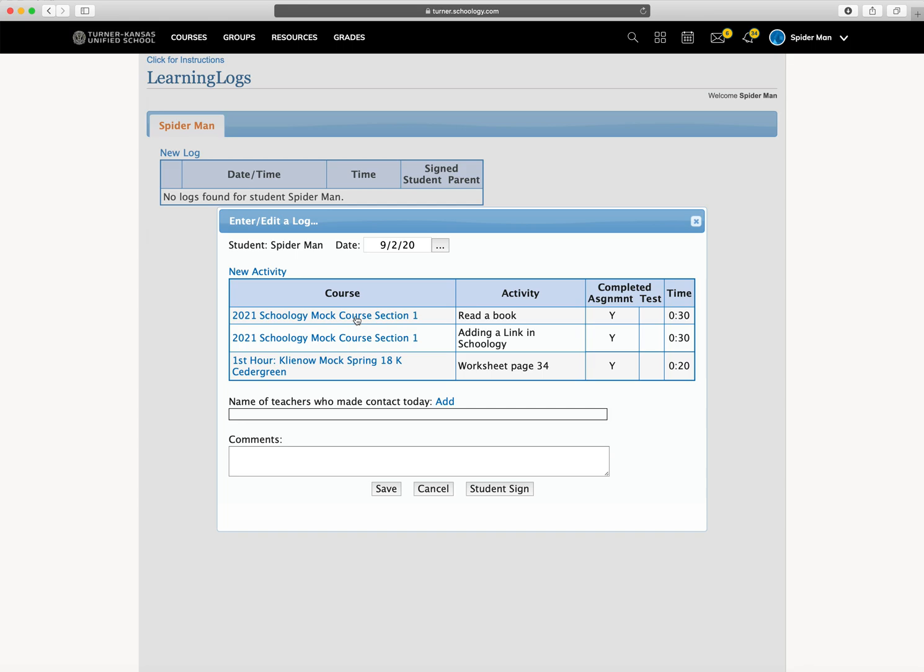So now you can see you're adding activities for every one of your courses you're participating in over the day that you were home.